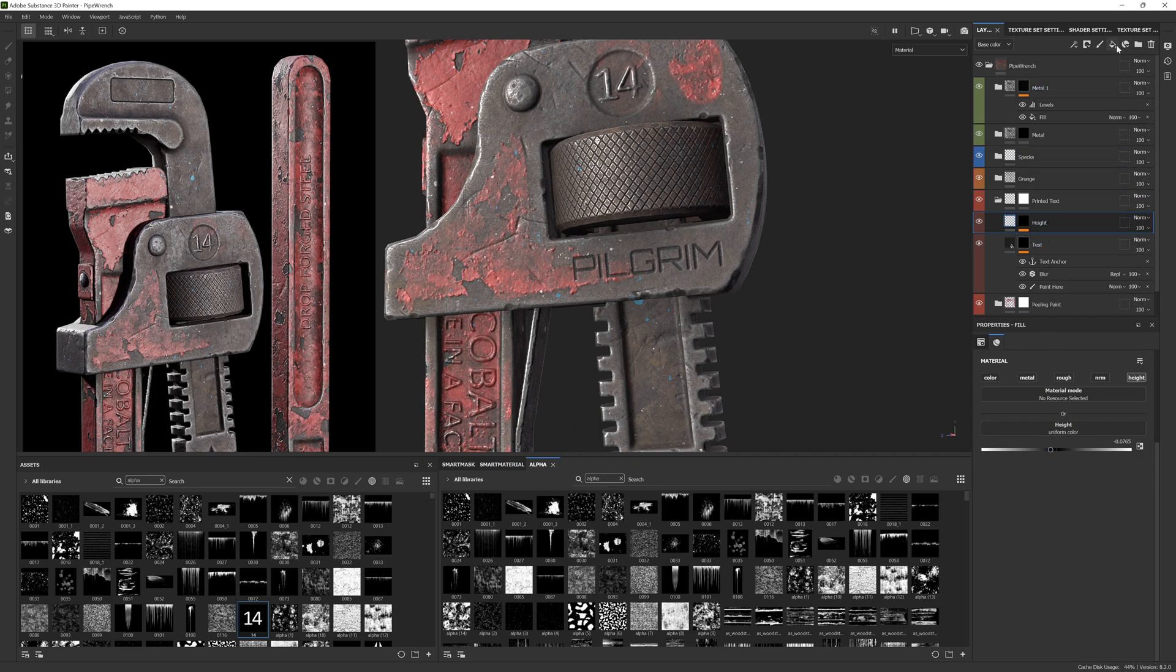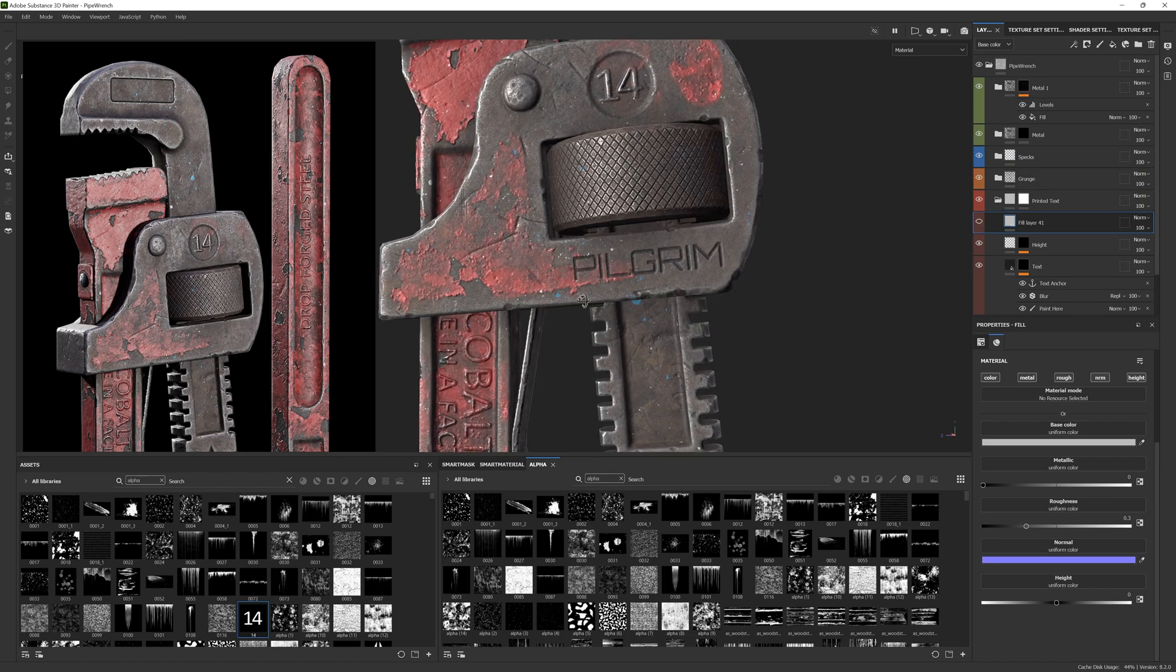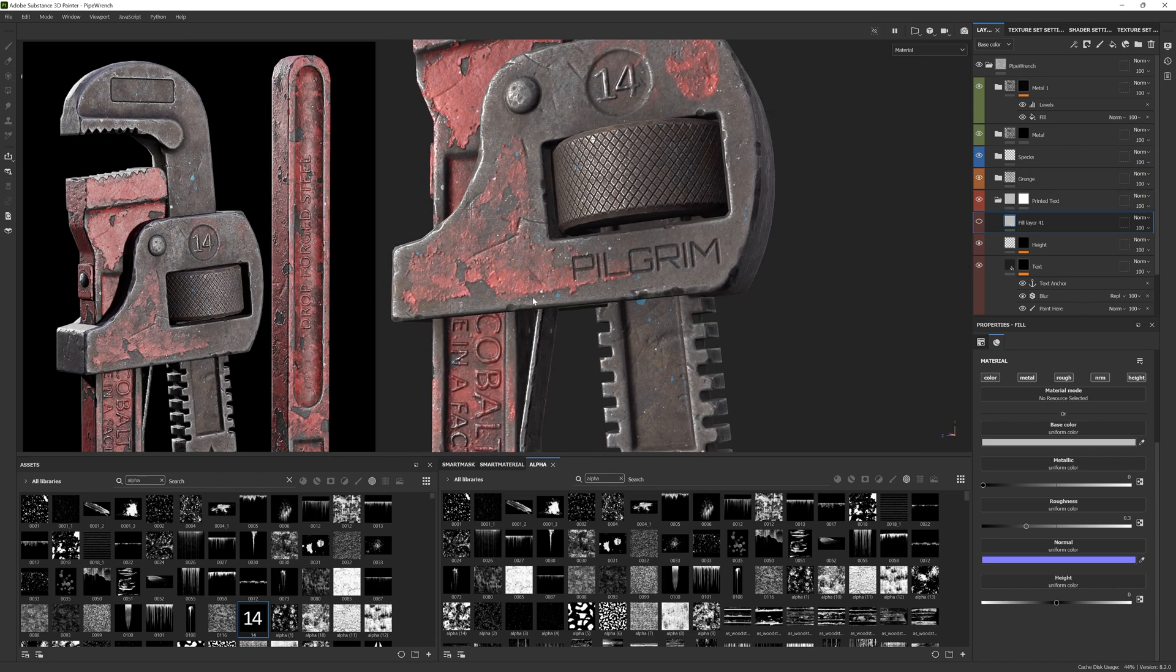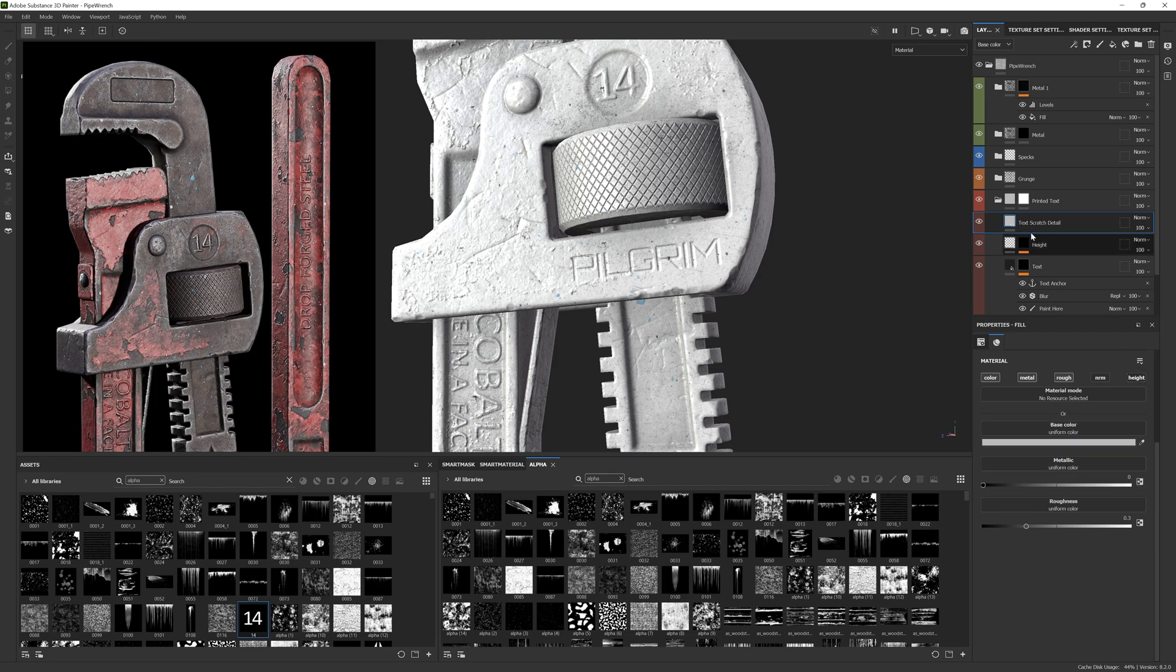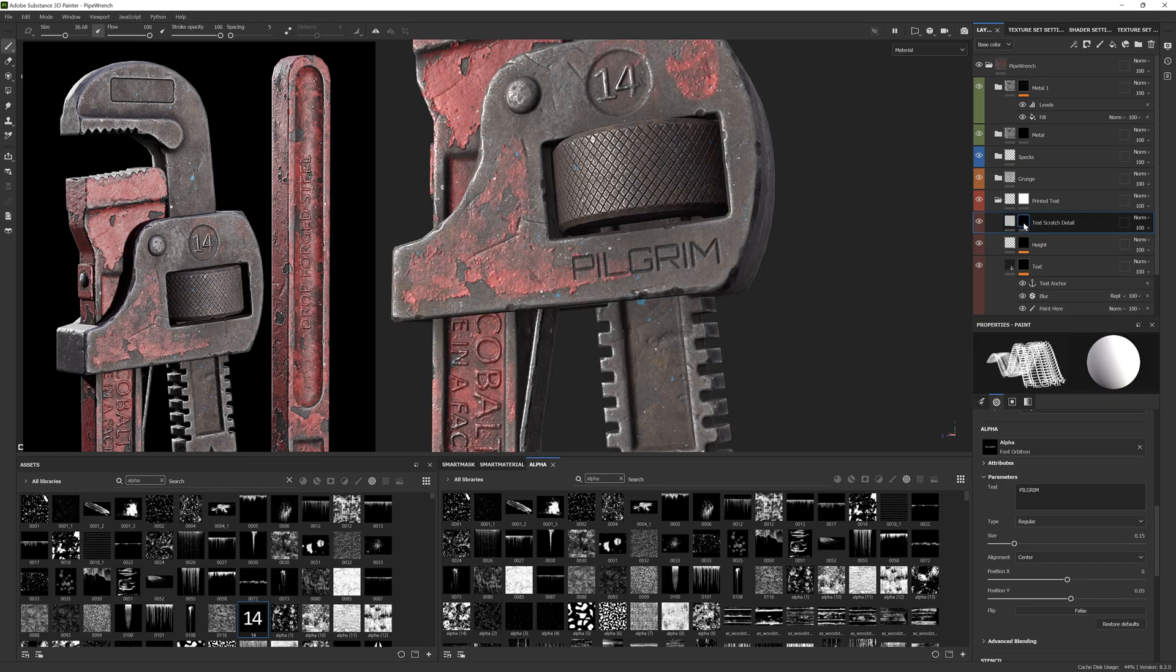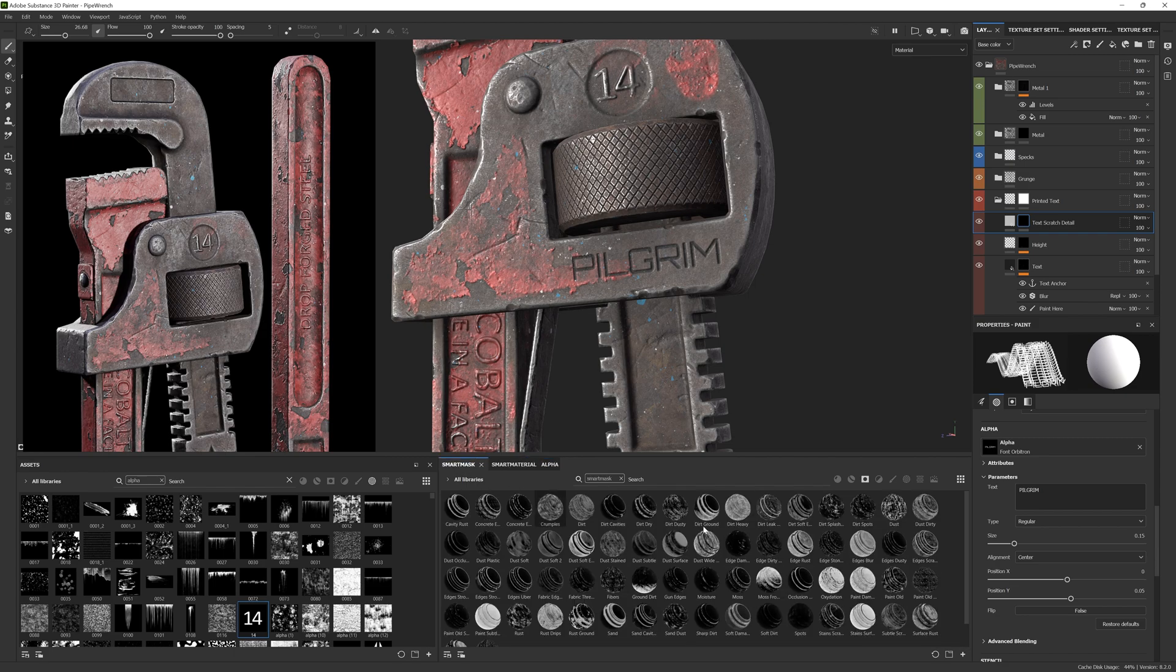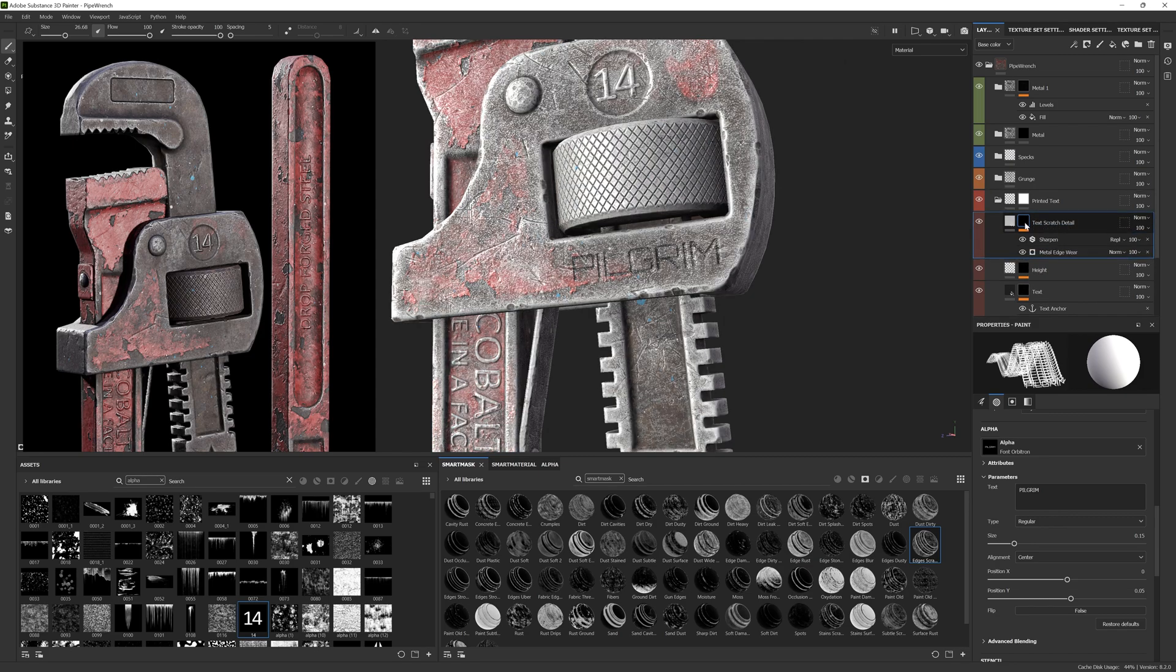Now we want to add some scratch detail because currently it isn't quite fitting in with the rest of the asset. We'll create a new fill layer. Rename it to something appropriate like text scratch detail. Remove normal and height material parameters as they're not needed. Add a black mask. Go to our smart masks and look for the smart mask named edges scratched and drag that onto the mask.